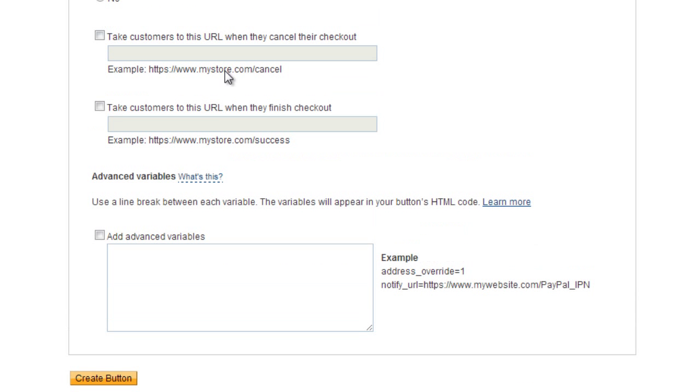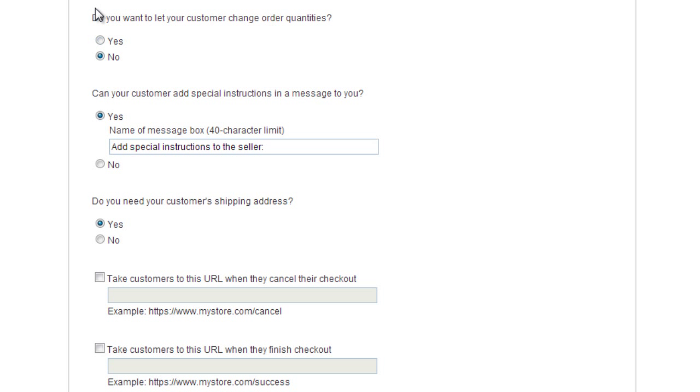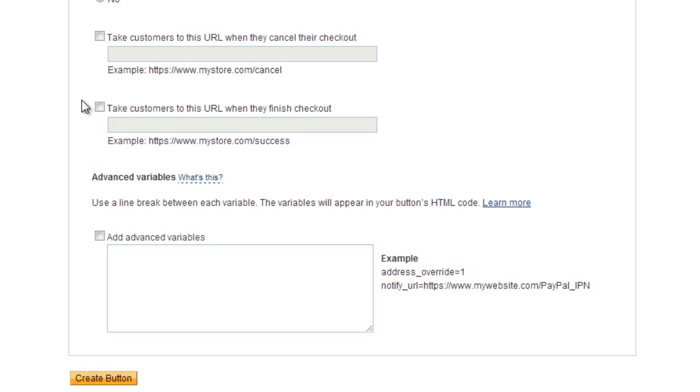I can skip step number two because it has nothing to deal with shipping. Step number three will be customize advanced features. Do you want the customer to change order quantities? No. Can your customer add special instructions? No. Do you need the shipping address? I do not. Then it says take a customer to this URL when they cancel their checkout.